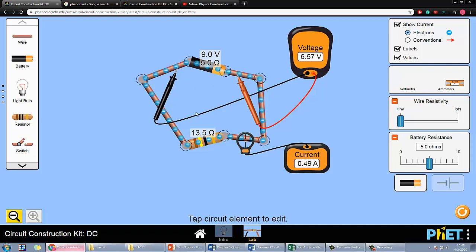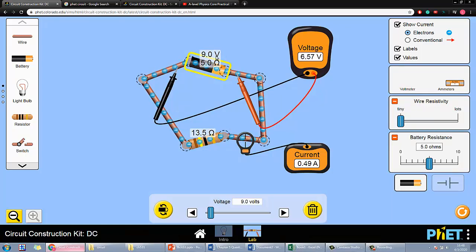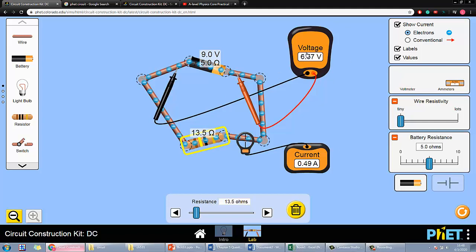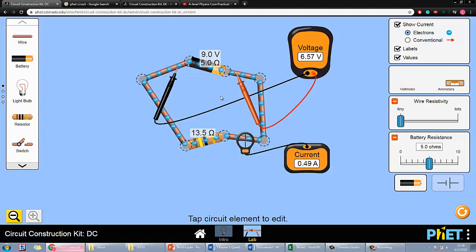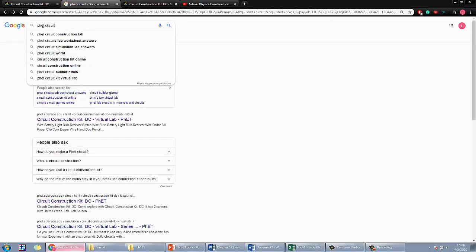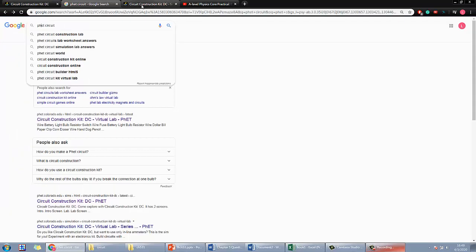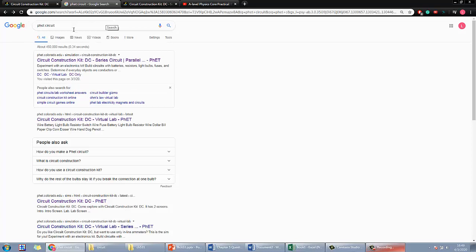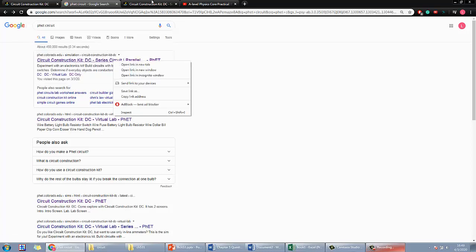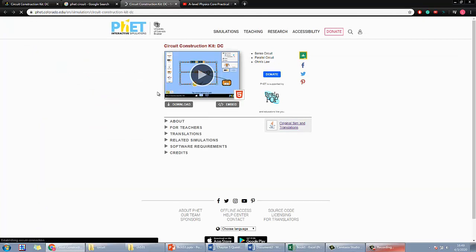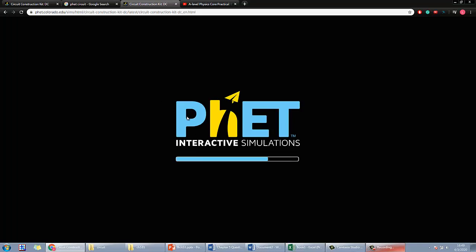I'll now demonstrate how to build the circuit and perform the experiment. By the end of this video I'll give you a homework task to redo the whole thing with different values of EMF and internal resistance. First, I'll show you how to get this simulation — I'll put a link in the description, or you can Google 'PHET circuit' and find it. PHET is from a university and has many useful simulations.